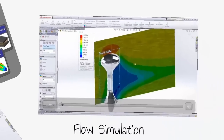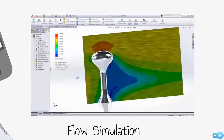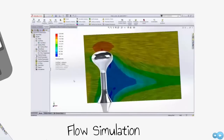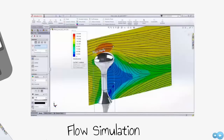SolidWorks Flow Simulation takes the complexity out of computational fluid dynamics. You can quickly and easily simulate fluid flow, heat transfer, and fluid forces that are critical to the success of your design.